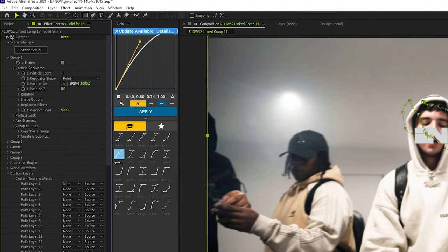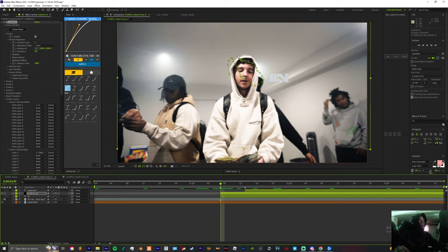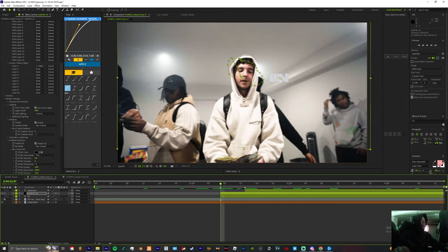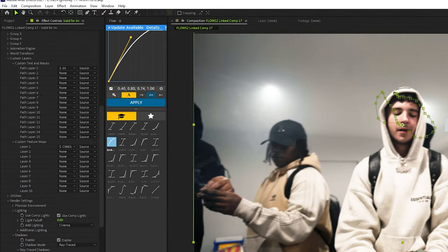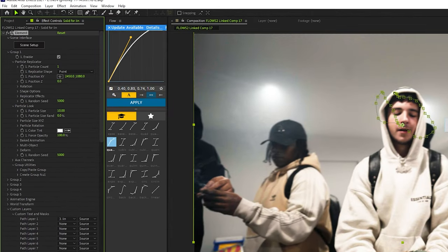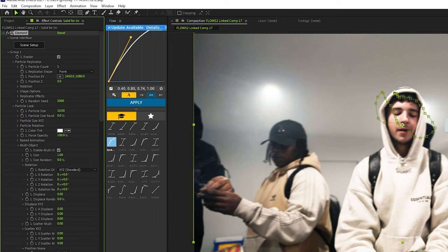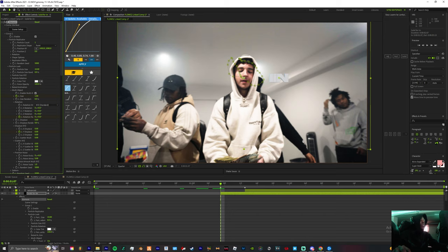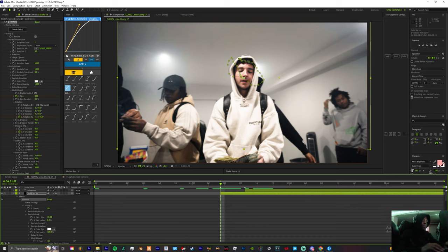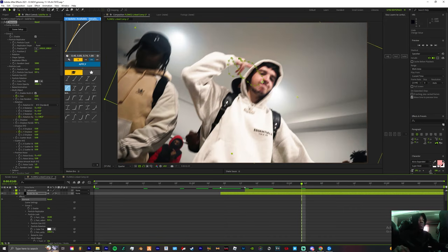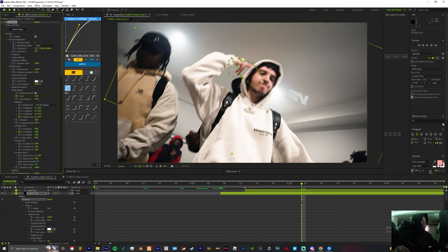Go to particle replicator and just move the X and Y position maybe off to the side or wherever you feel. So now here's a little bit of animation. You can come down to particle look, multi-object, enable the multi-object, and then what we're gonna focus mainly on is the size, the random rotation. Change the rotation to a negative number and make the displace maybe like six or seven. We could go up about 10 frames and then with us being up 10 frames we can just reset everything.